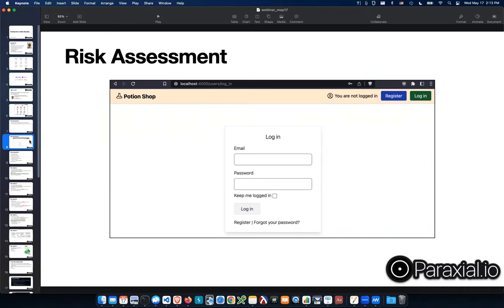One obvious issue: if someone submits something that generates an error, you do not want to show the call stack — that gives attackers information, and you'd want to shut that off outside of development. Another thing: if someone uses a regular expression to check the email address, there are denial-of-service attacks against regular expressions. SQL injection in either the email or the password field is also something to be aware of.